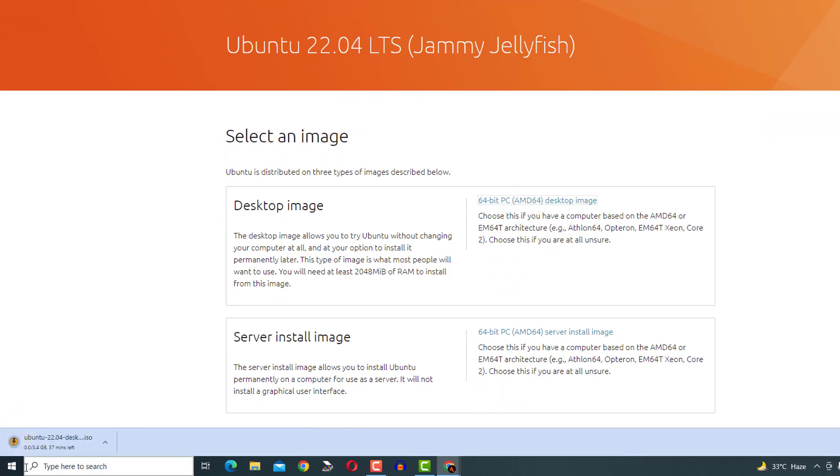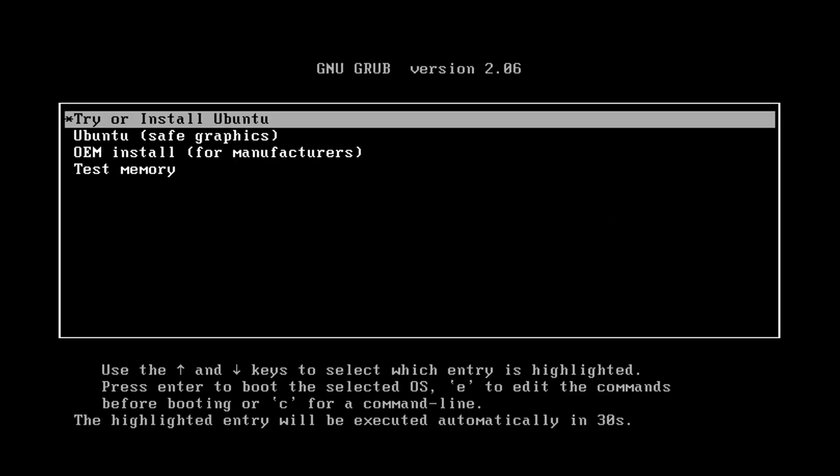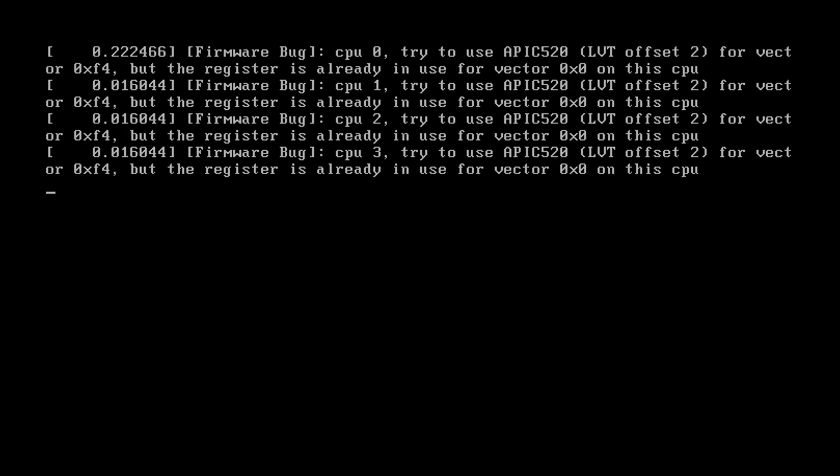After completing download, I have kept the ISO file into my Ventoy USB pen drive and selected it as my first boot drive from BIOS. Now select Try or Install Ubuntu and press Enter.